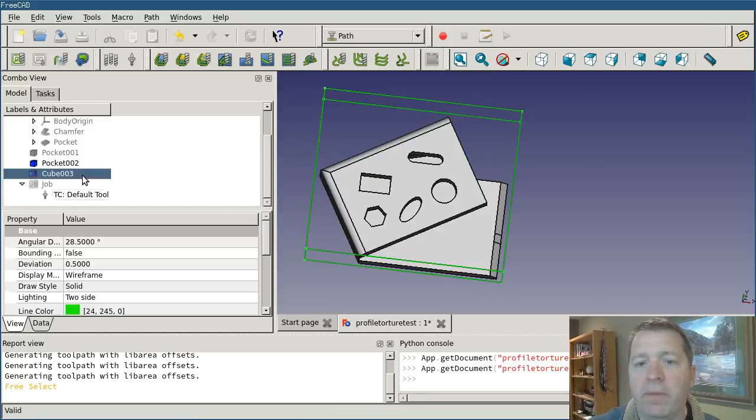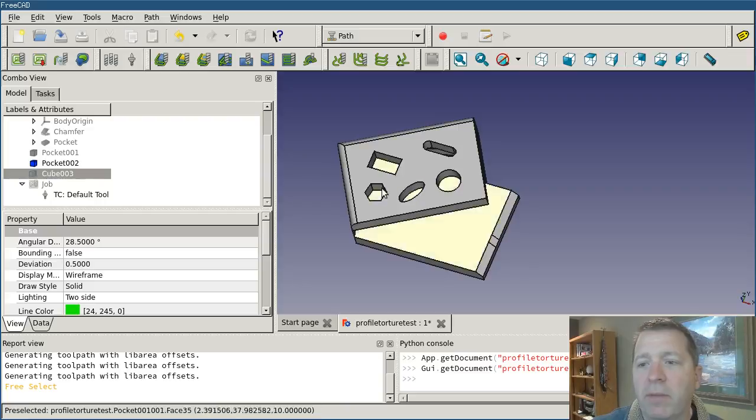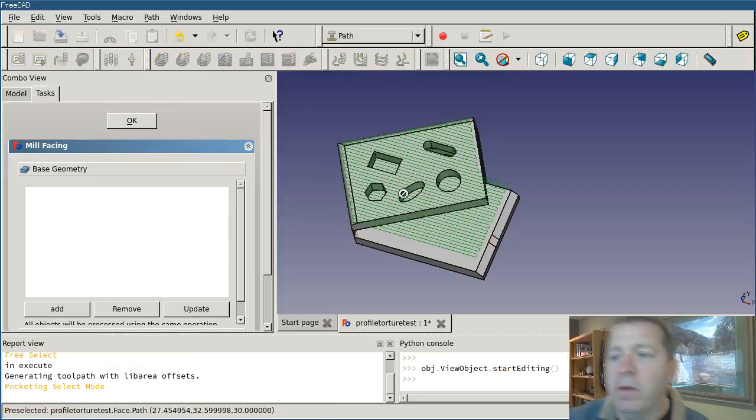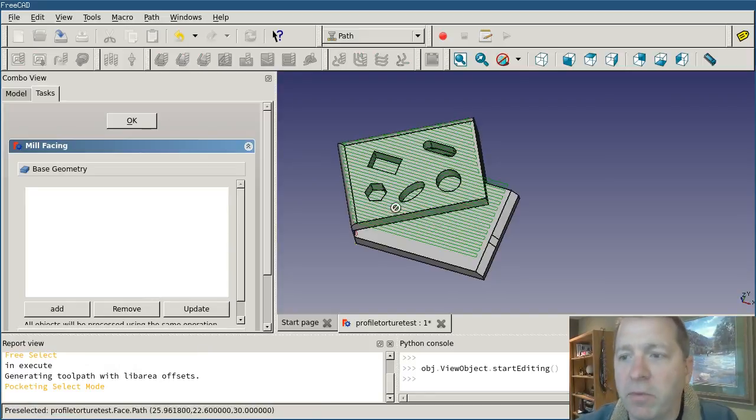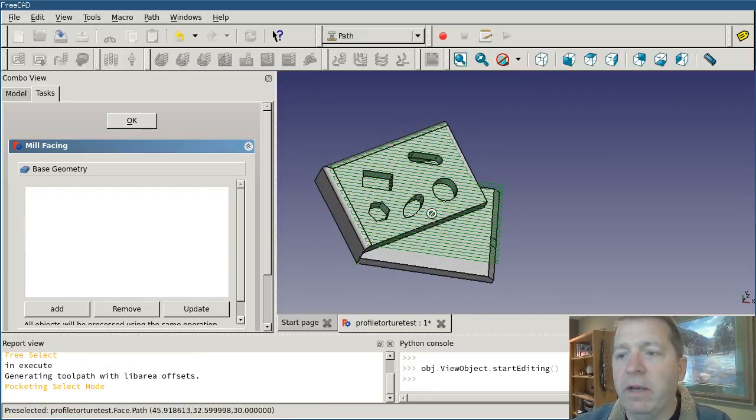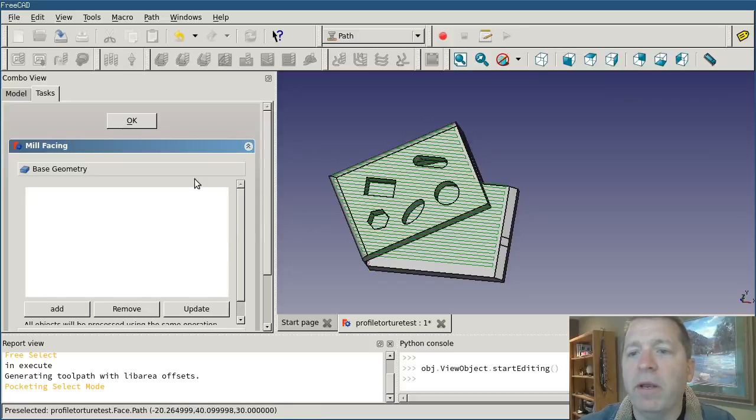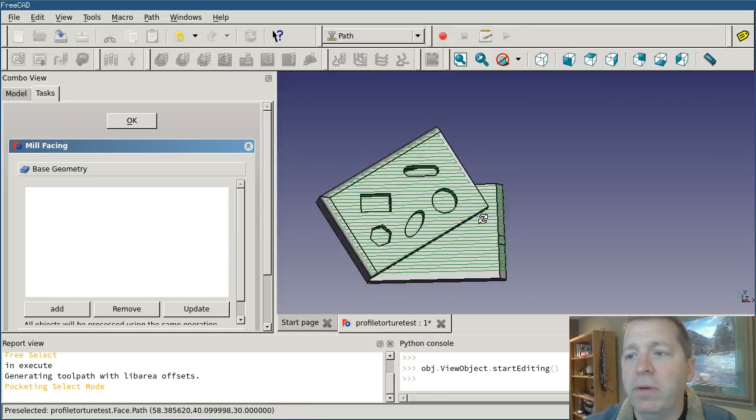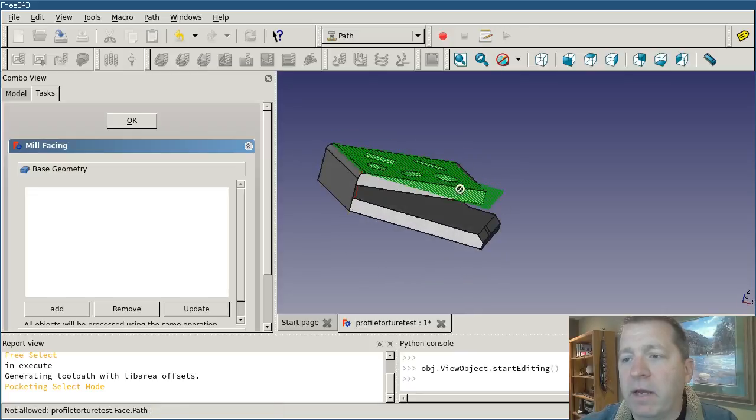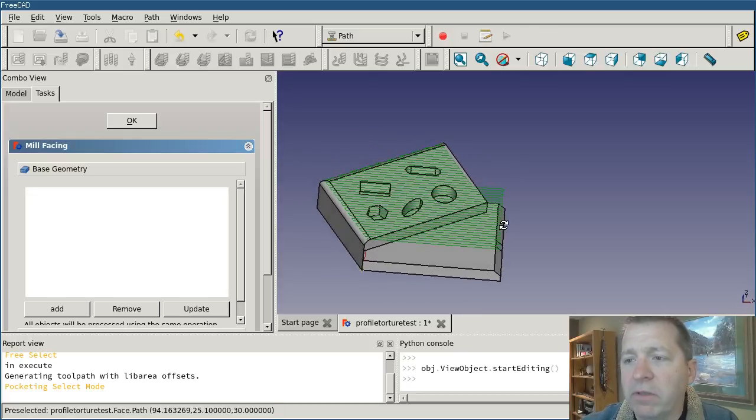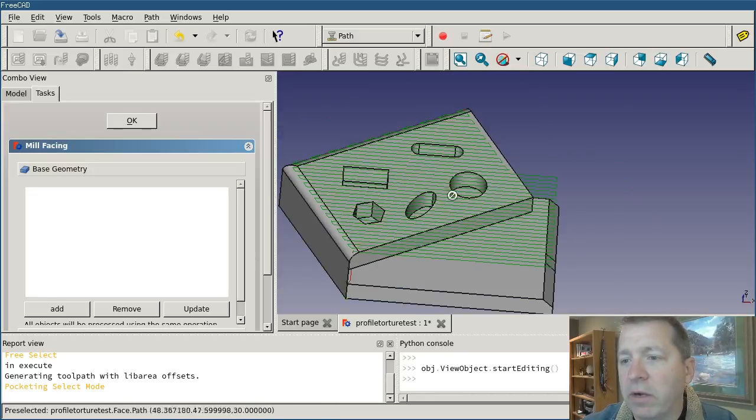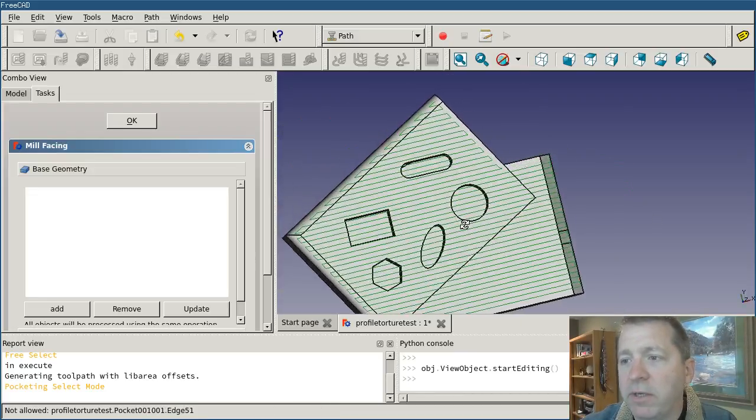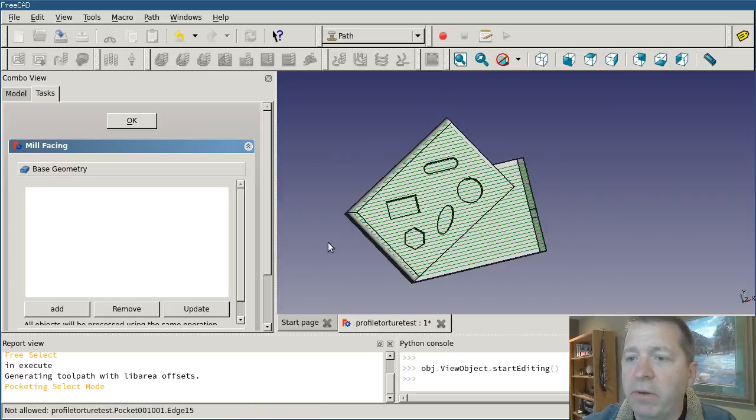And I'm going to turn off my stock cube for right now. Since my job already references the object, I can go ahead and hit the mill facing button. And you'll see that it automatically generated a path for us. I haven't even selected any geometry yet, and that's because at this point it's operating off of the base object in the job. And it has got a path that's already far superior to what we were getting with the pocket operation. It's doing a regular clearing, it's avoiding these internal features, and it's doing the entire shape.